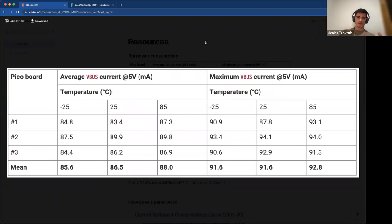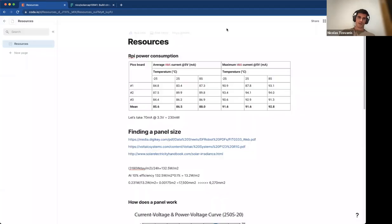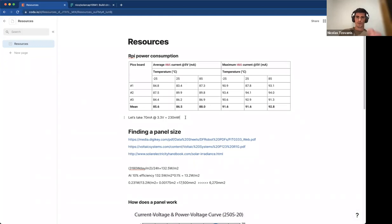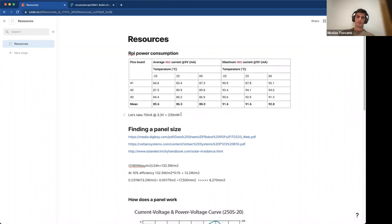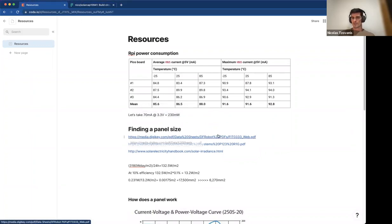Now, we're going to be powering this board at 3.3 volts instead of 5 volts. We're going to assume it's not the worst case scenario, but somewhere in the middle — so we take 70 milliamps at 3.3 volts. That gives us 230 milliwatts.